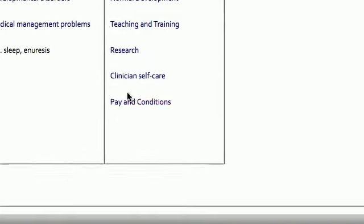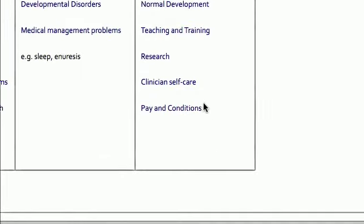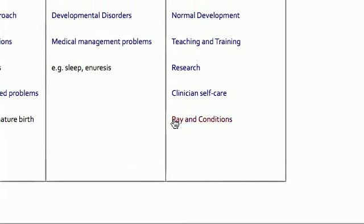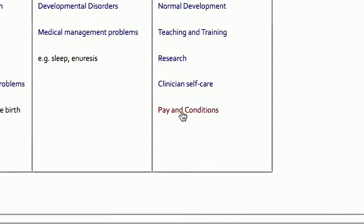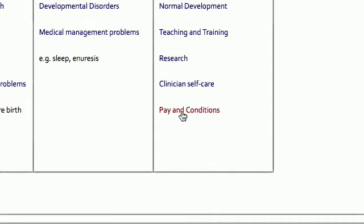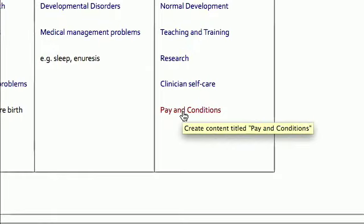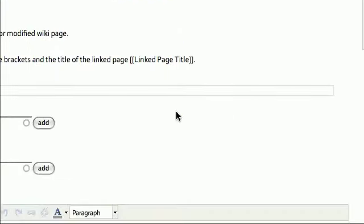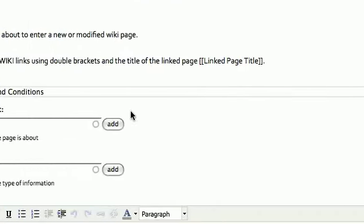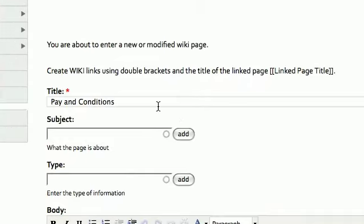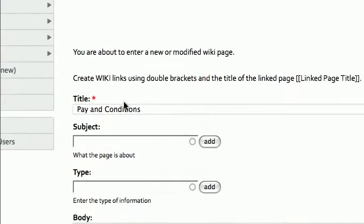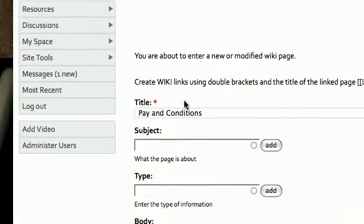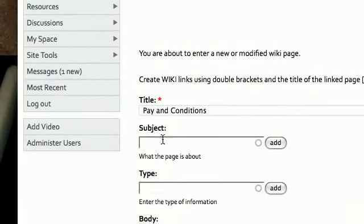Scroll down to the bottom and look—there is your new pay and conditions wiki. If we click on that, it will take us to a blank wiki on pay and conditions because we haven't had a chance to put anything into it yet. There you can see the title.